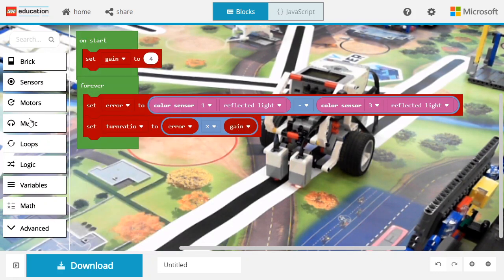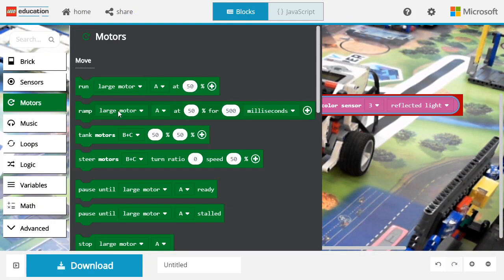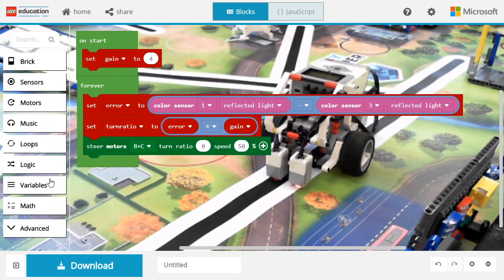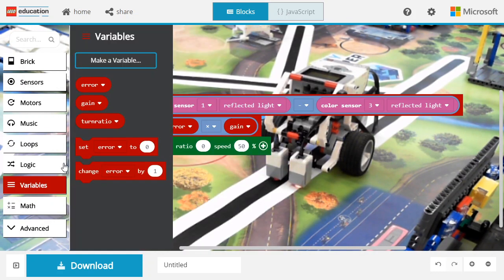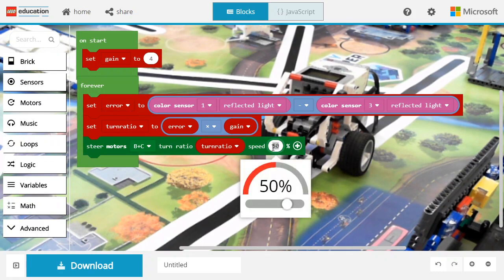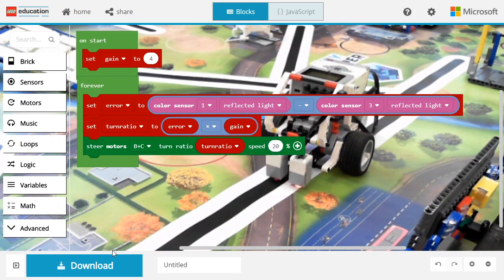Finally, we're going to use a steer motor block with the computed turn ratio to control the robot. Let's see how it works when we try it on the robot.